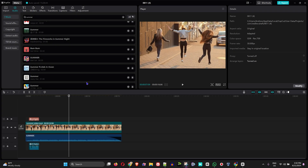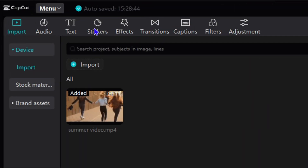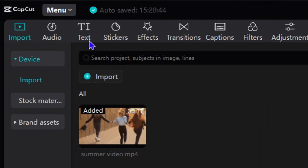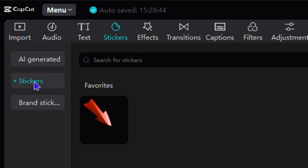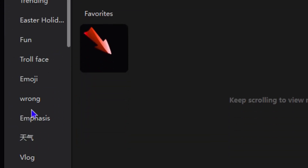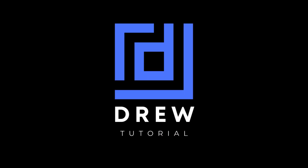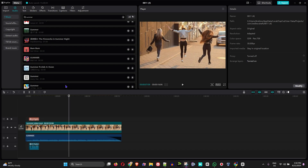If you're working on a video project within CapCut and your video is ready but the only thing that's missing is a subscribe button for your YouTube videos, then in this video I'm going to show you how to add a subscribe button to your videos within CapCut. If you're currently using CapCut on your Windows PC and you'd like to learn how to add a subscribe button, check out this video because I'm going to show you how easy it is to do it.